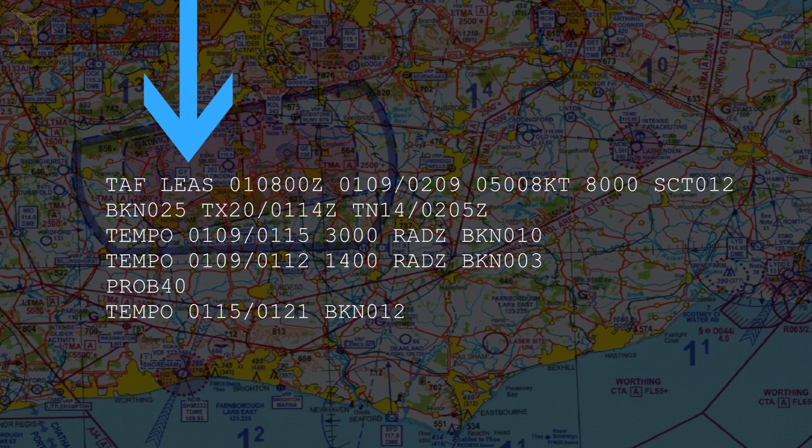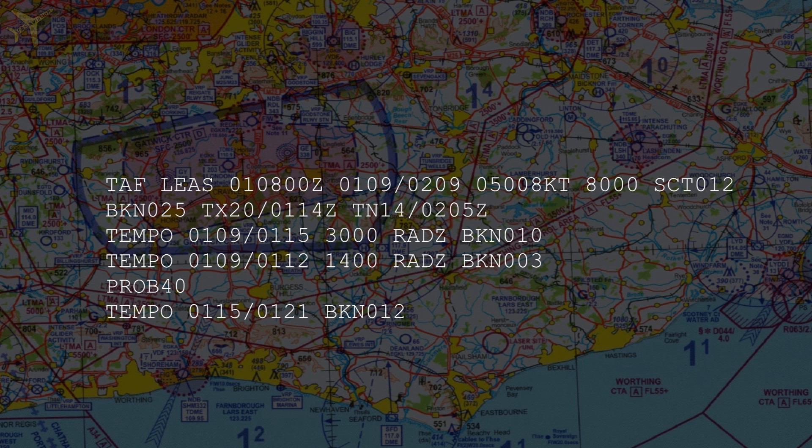Remember that the METAR was a weather report at a specific time. The TAF, however, is a forecast of the expected future weather.